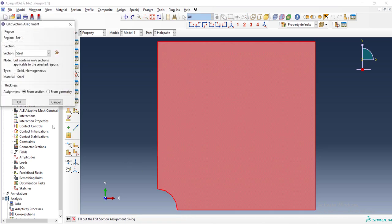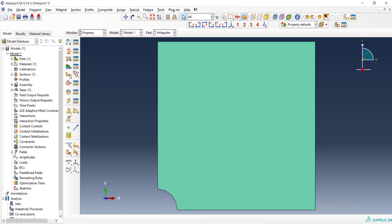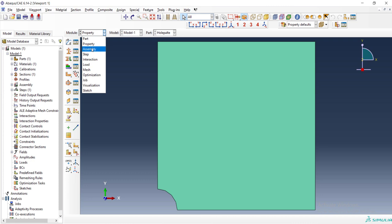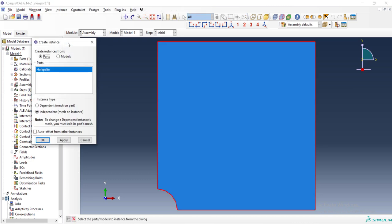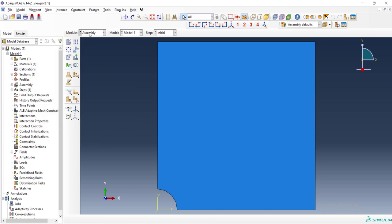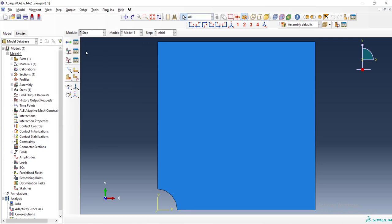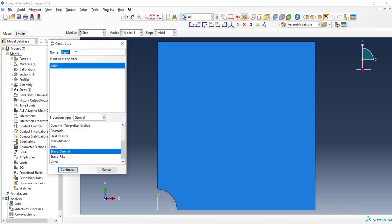Then we can go to the assembly module and create an instance and then step module and create a step. Here we are using Abaqus standard procedure. We can use static general procedure.